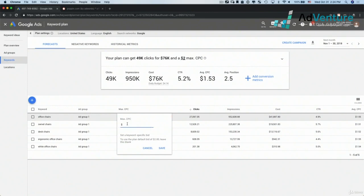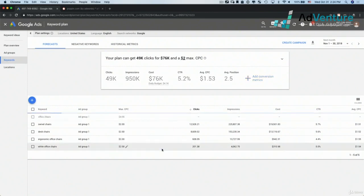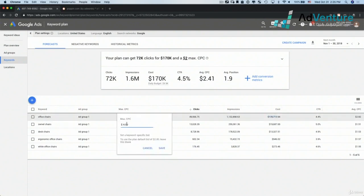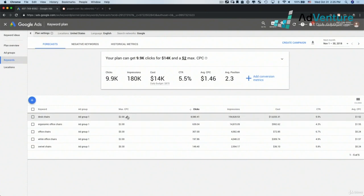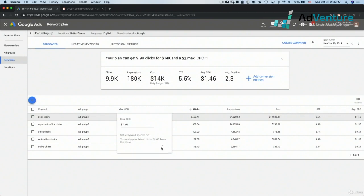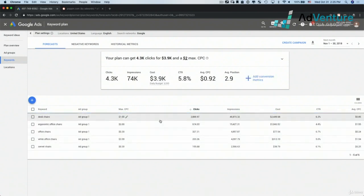I can go in and say, hey, what would happen if I made my max CPC bid $4 and click save? Well, Google then tells me I'm going to get more clicks, a lot more impressions, not much higher CTR, more spend on that keyword, and a higher CPC. If I put that to a dollar and click save, I'd have fewer clicks, actually a higher CTR in Google's estimates — although that's likely not to happen in the real world — and a much lower cost.